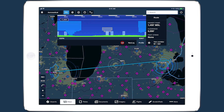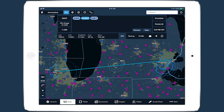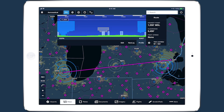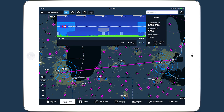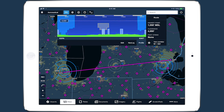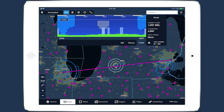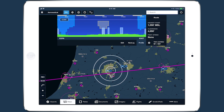ForeFlight includes a buffer of 1,000 feet vertically and one nautical mile on either side of your route, so any airspace within that buffer will still be highlighted even if your route doesn't directly pass through it.